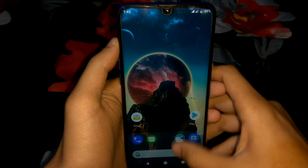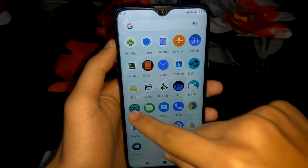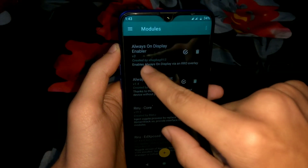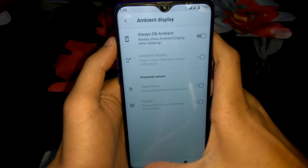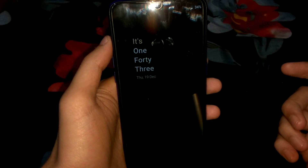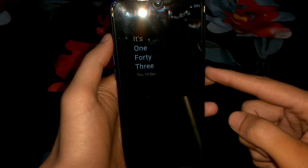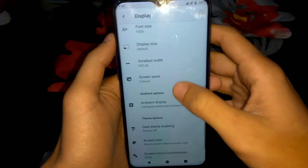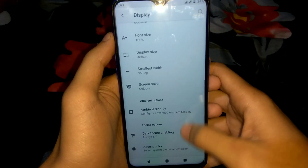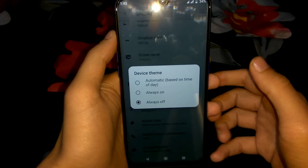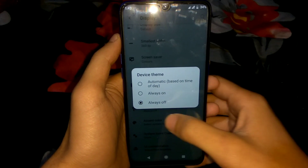Go to home screen, then Magisk, then Modules. As you can see, 'Always On Display Enabler' is installed here — I will put a link in the description so you can also enable it. As you can see, Always-On Display is working here.